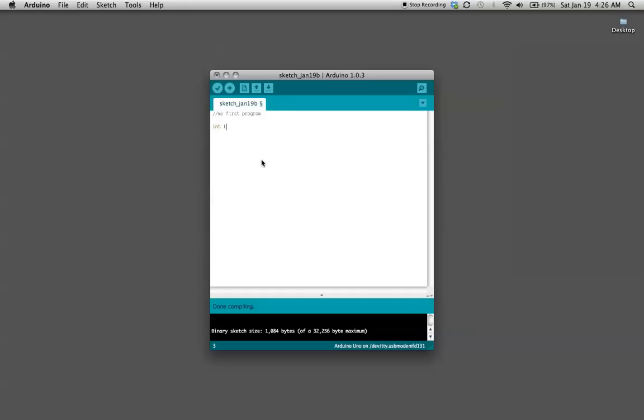We're going to call it LED pin. It's case sensitive so make sure whenever you write it later on in the program you capitalize that P. You can write anything in that you want, I'm just using LED pin as a descriptor.